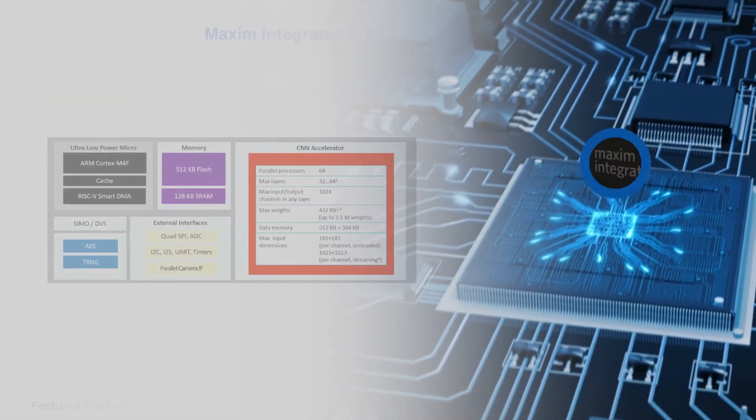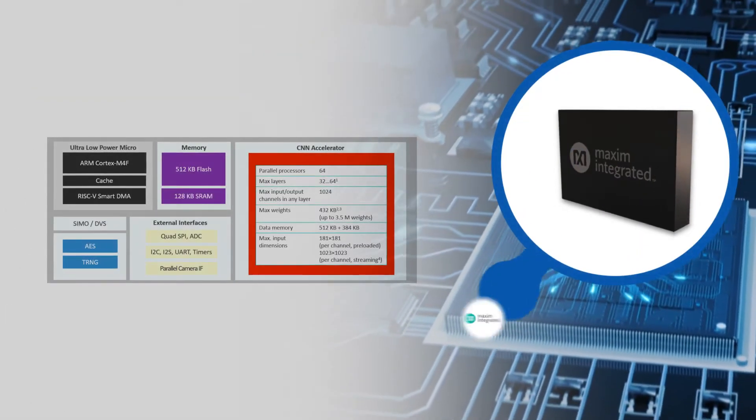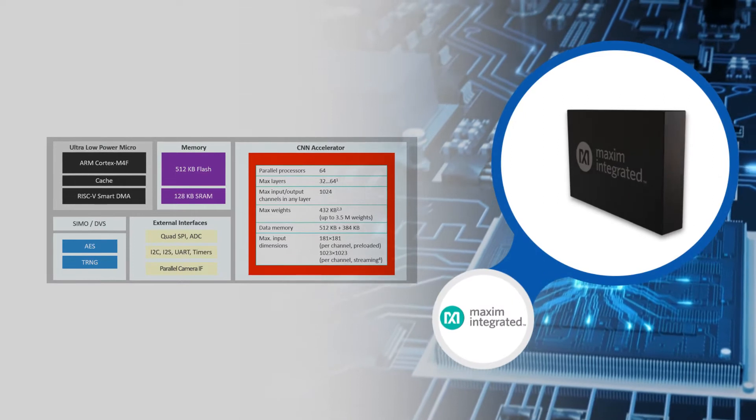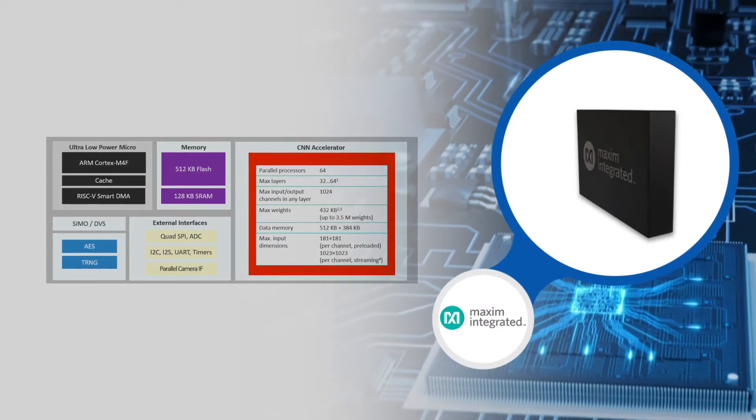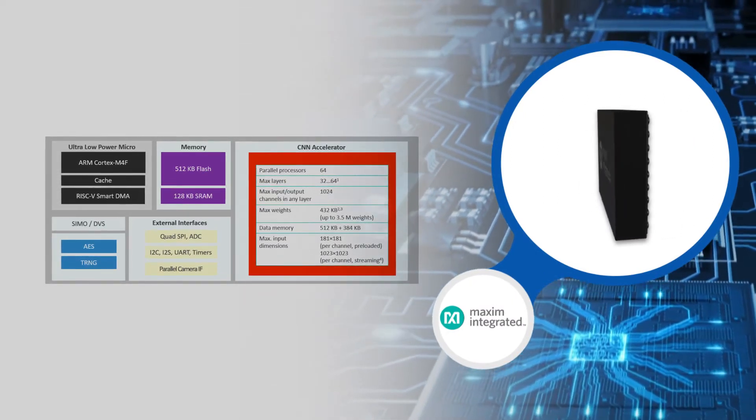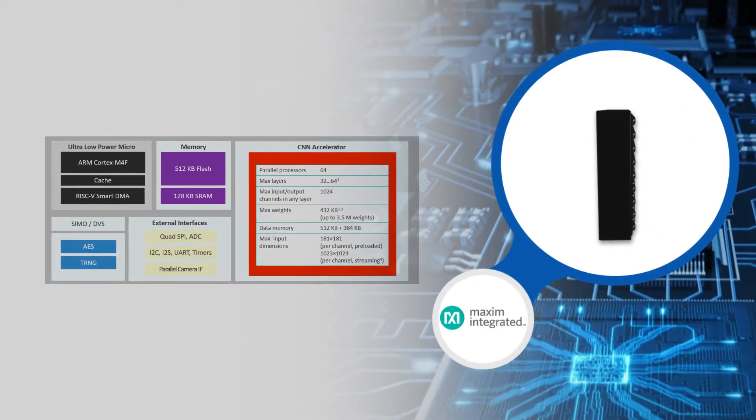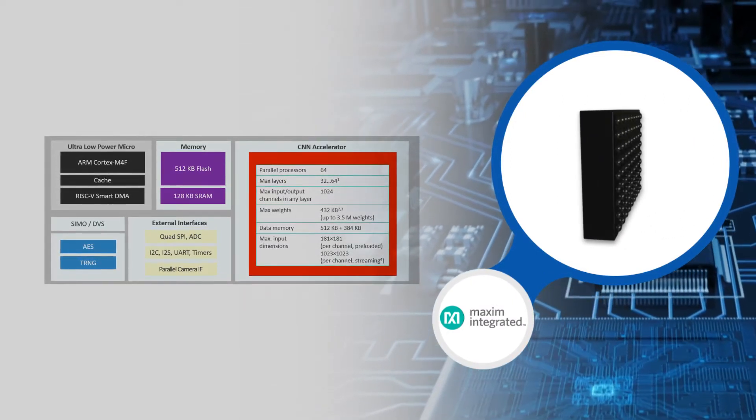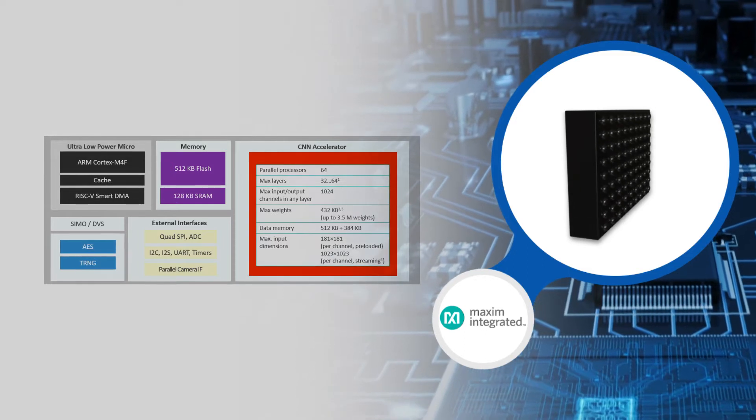A hardware-based convolutional neural network accelerator enables battery-powered applications to execute AI inferences while spending only microjoules of energy.